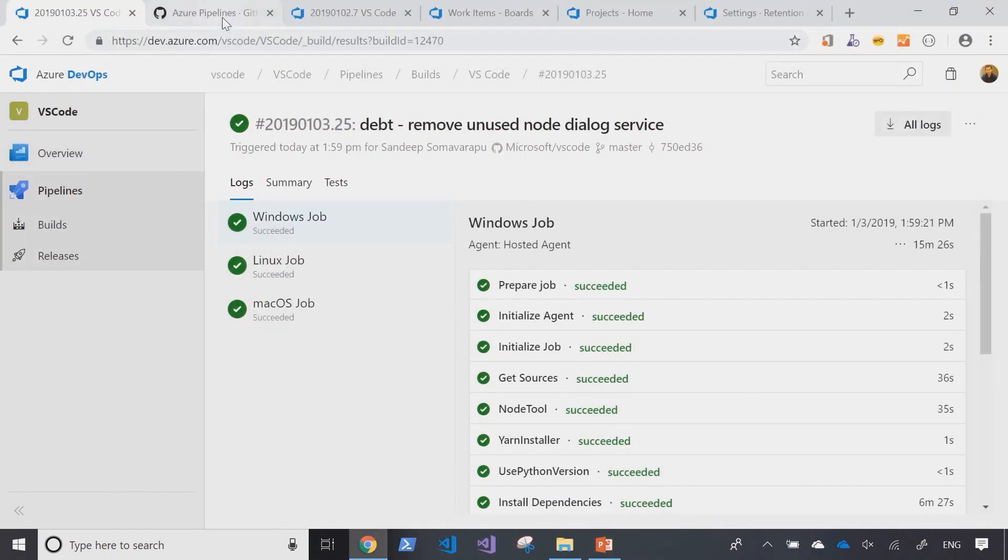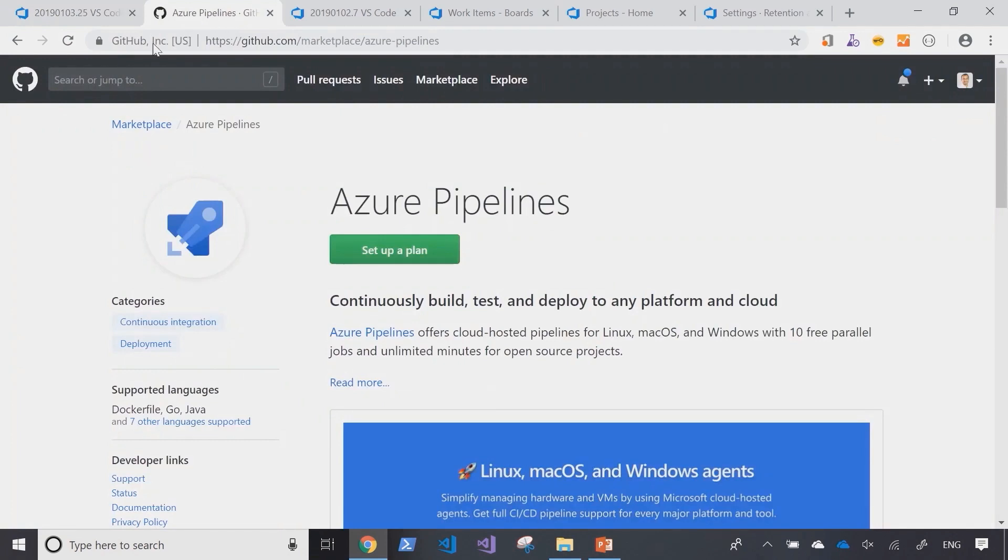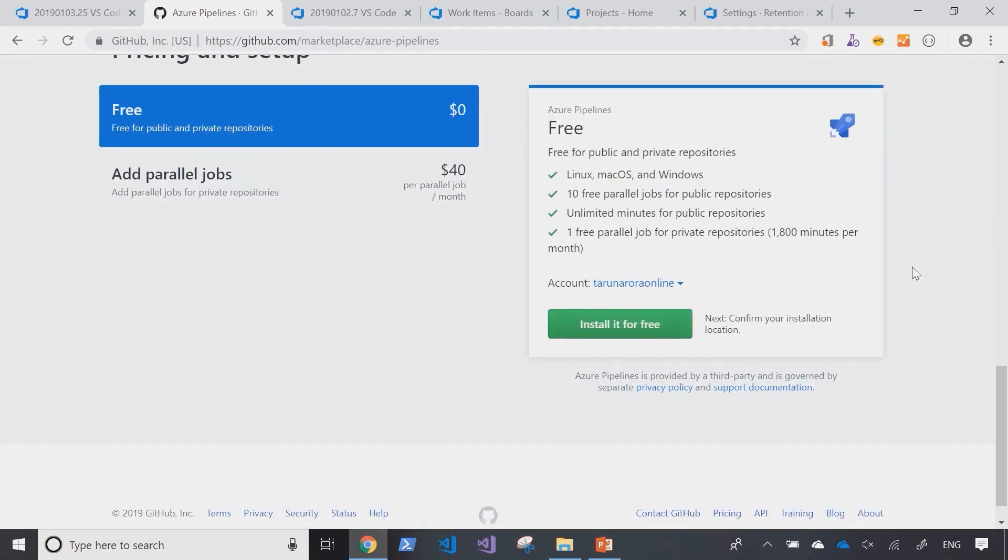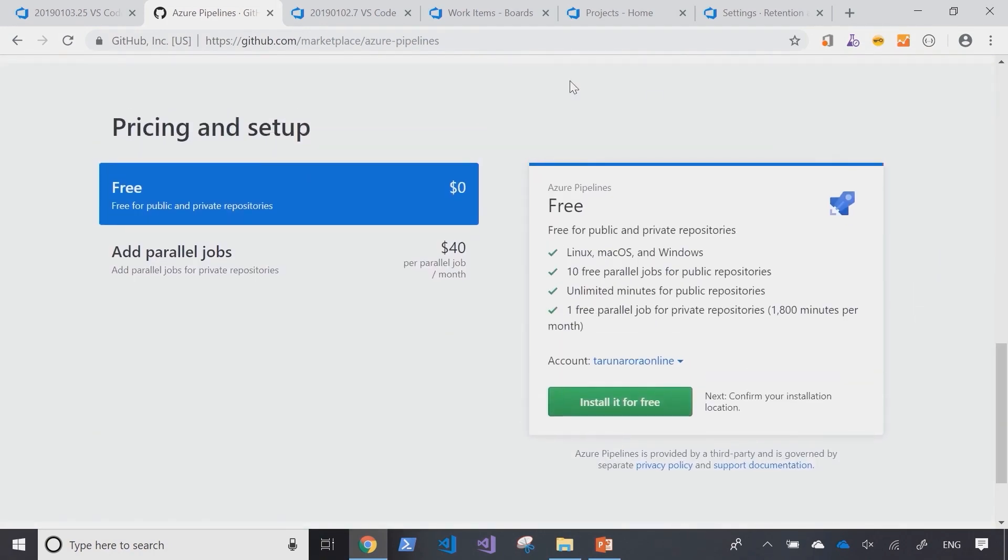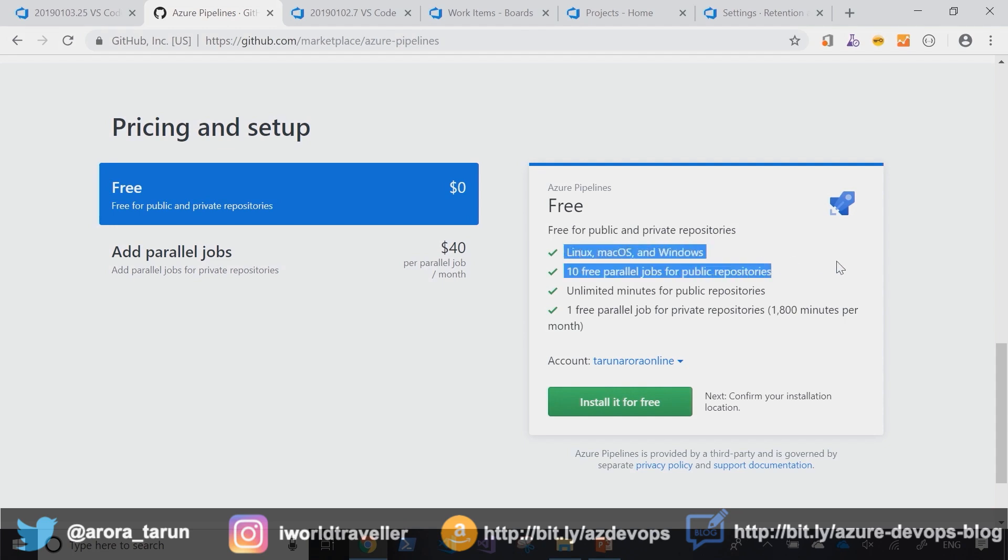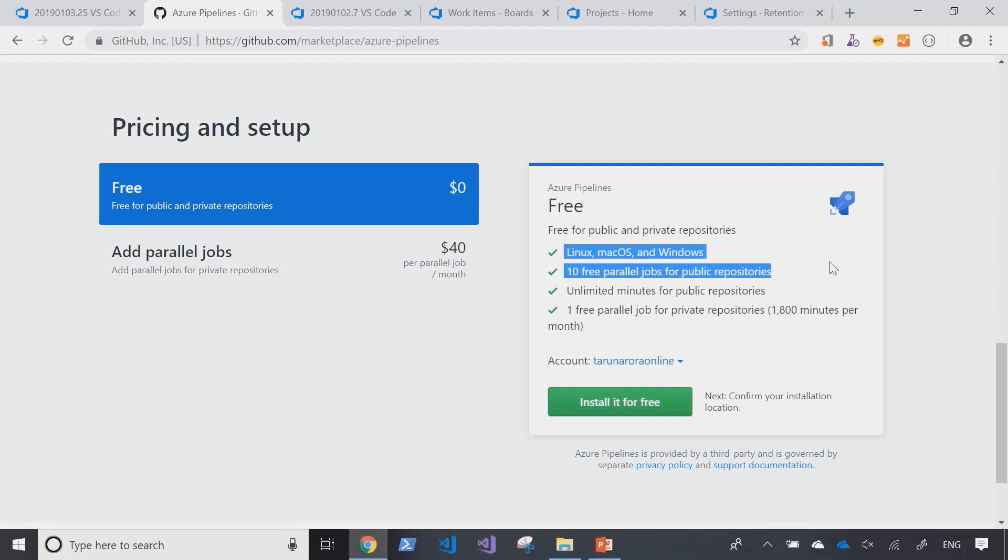Going back, I'll talk about the GitHub marketplace and a recent offering. If you search for Azure Pipelines in the GitHub marketplace, you'll see that for GitHub customers doing open source projects, Azure Pipelines is free. You get 10 free parallel jobs for public repositories with unlimited minutes. Since Azure Pipelines supports Linux, macOS, and Windows, you pay literally nothing for using pipelines across all these platforms for up to 10 concurrent jobs with unlimited minutes.